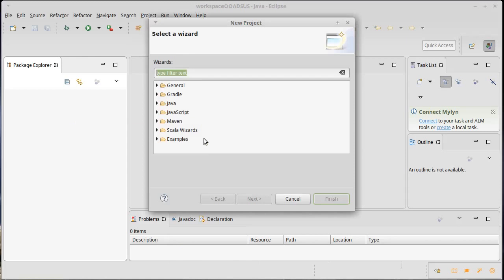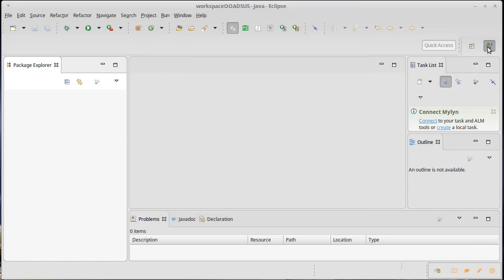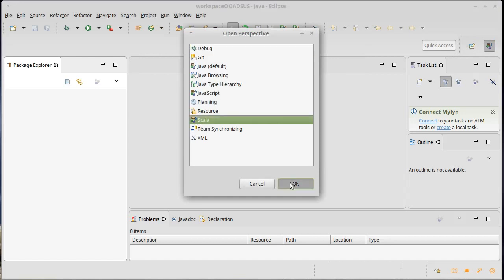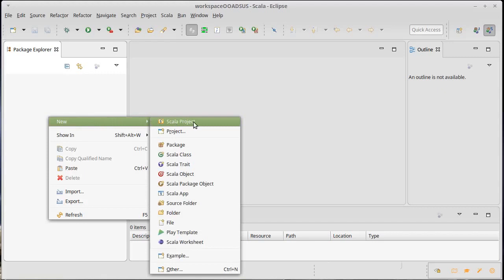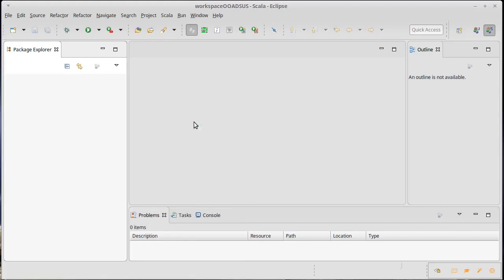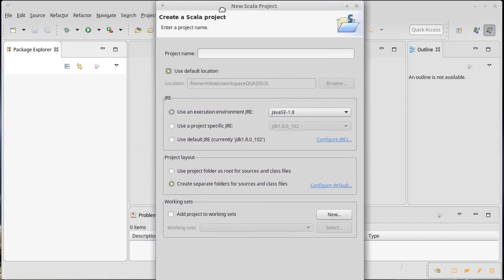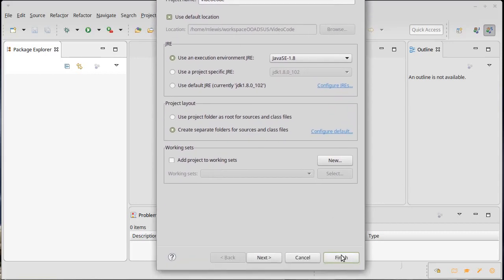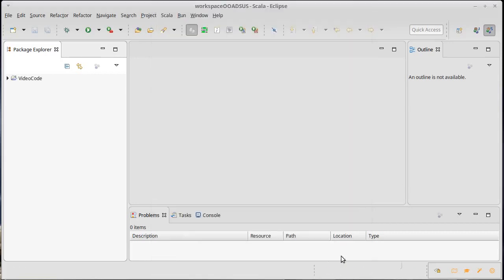I'm going to call that project — let's make a Scala project. Actually, right now I am in the Java view, so let's switch over to the Scala view. Now we're going to make a new Scala project. The project name I'm going to use is VideoCode, and I am happy with all of the other options here, so I'm just going to say Finish.